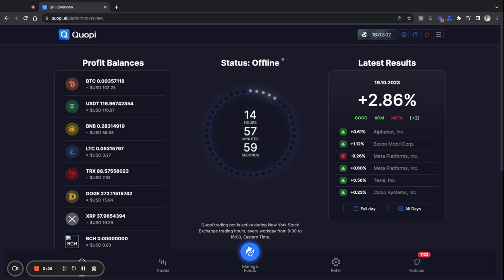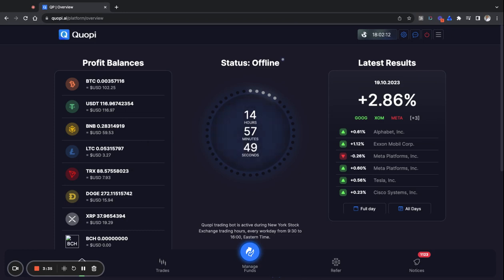You go in, you have to use crypto. You can use either of these cryptos that are listed here on the left side of the screen: you got Bitcoin, USDT that's TRC20, BNB, Litecoin.